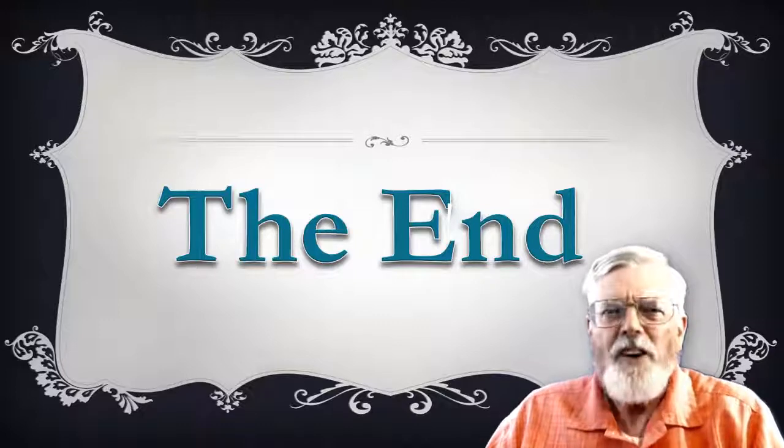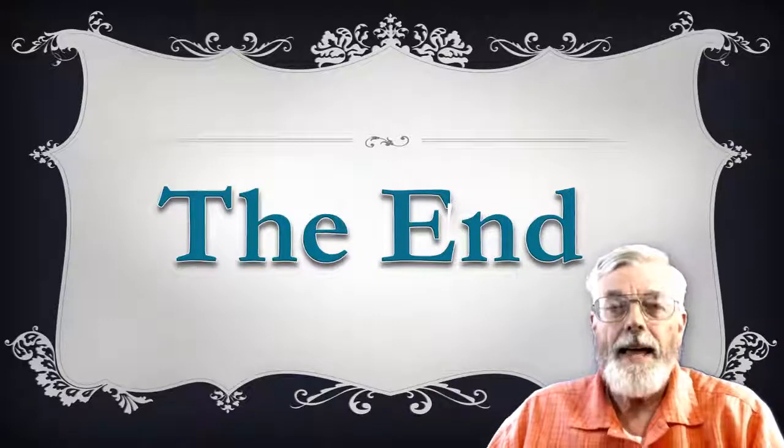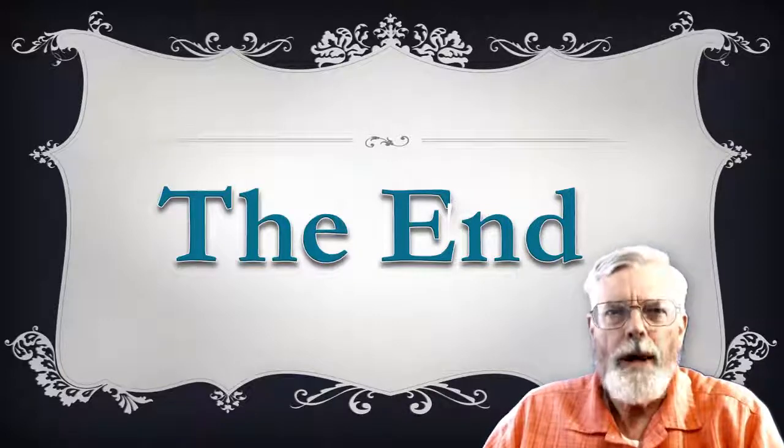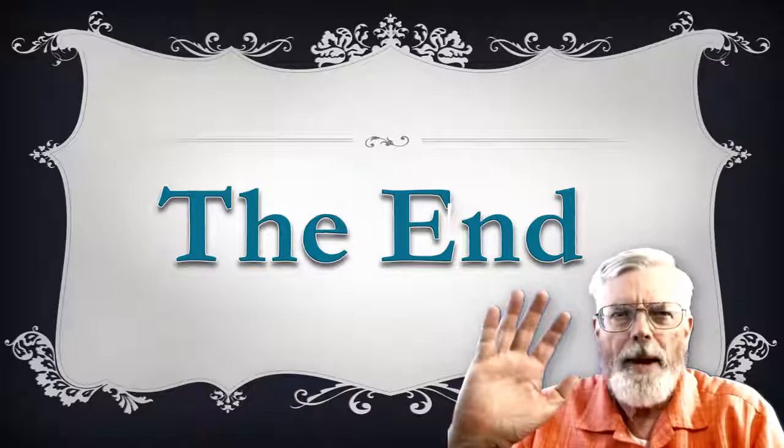Have fun completing this project and I look forward to seeing your lab reports. Bye-bye.